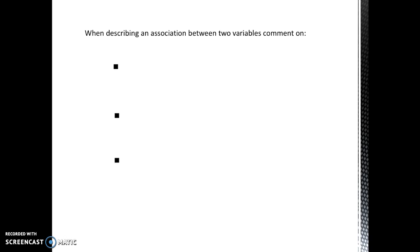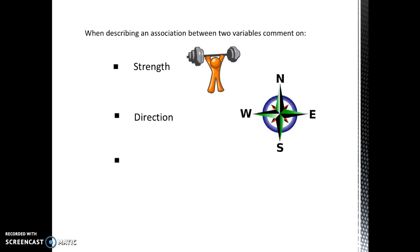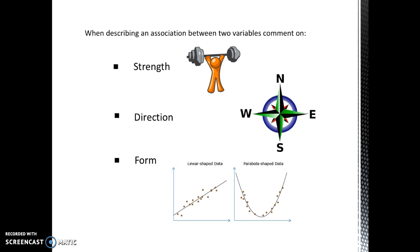When we describe distributions before, when we looked at histograms, you knew that you had to discuss shape, center, and spread. Well, we have a new mantra when we describe the association between two variables, and that is strength, direction, and form.